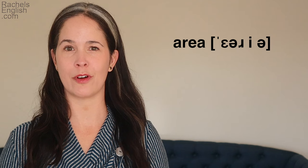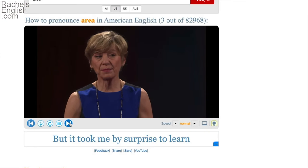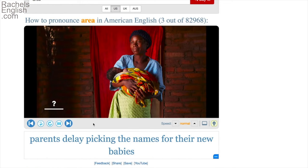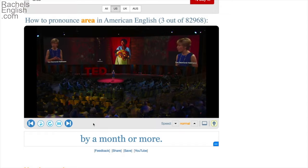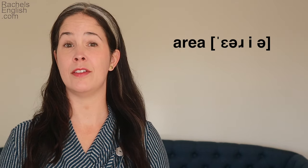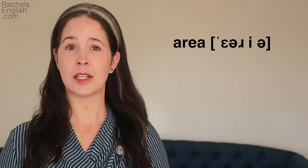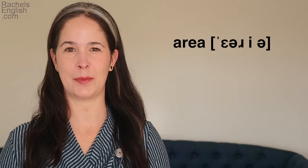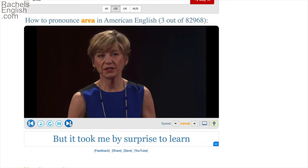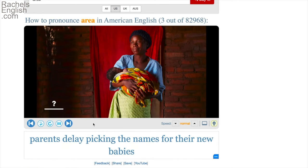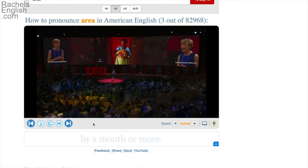And one last clip for area: 'But it took me by surprise to learn in an area of Ethiopia, parents delay picking the names for their new babies by a month or more.' In an area of Ethiopia — in a part of Ethiopia. Area: something that is part of a larger space.